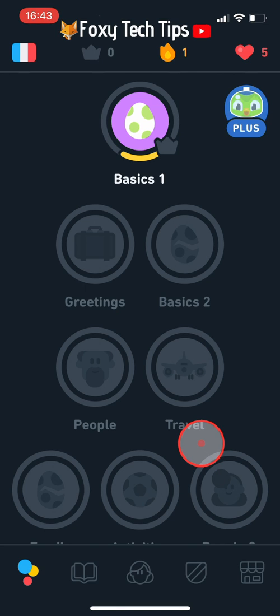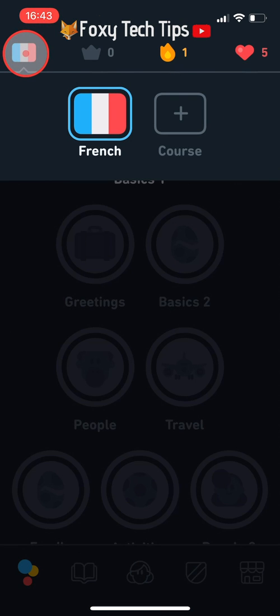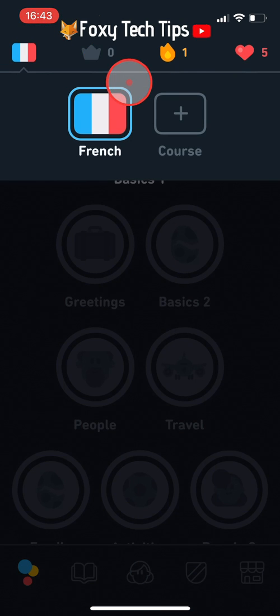If you are learning multiple languages then skip this first step. If you are only learning one language and want to delete it, you basically just need to add a new language so you can delete the language you want. To do this, tap on the flag in the top left corner and then tap the plus course button.